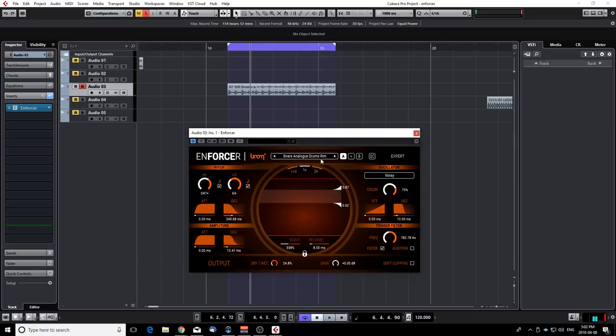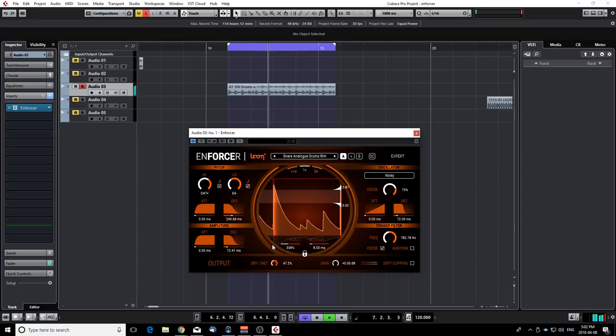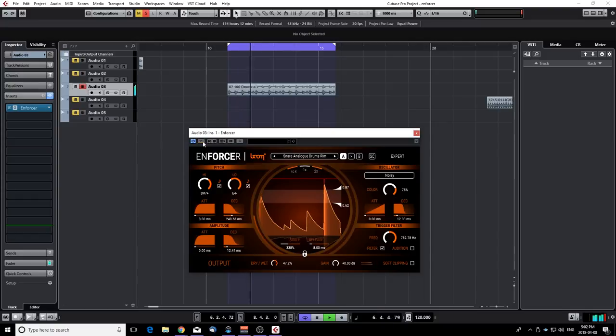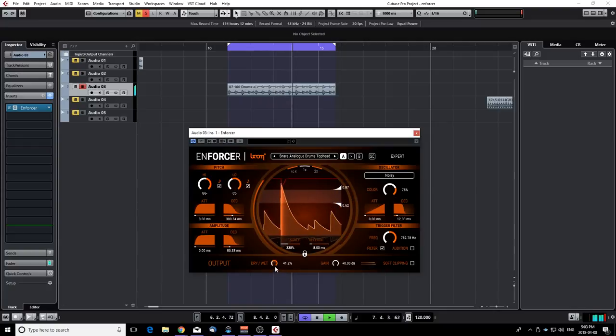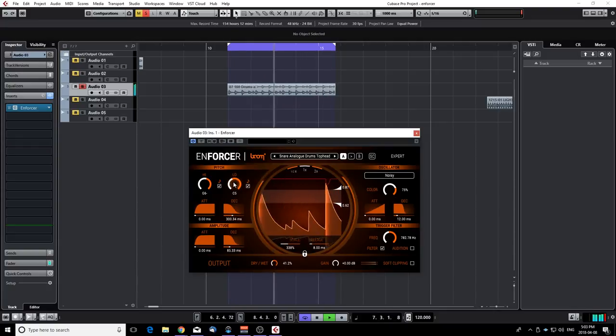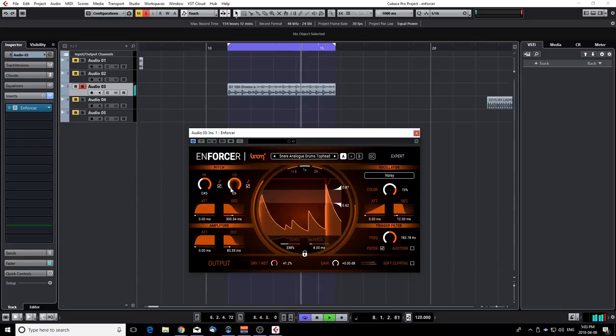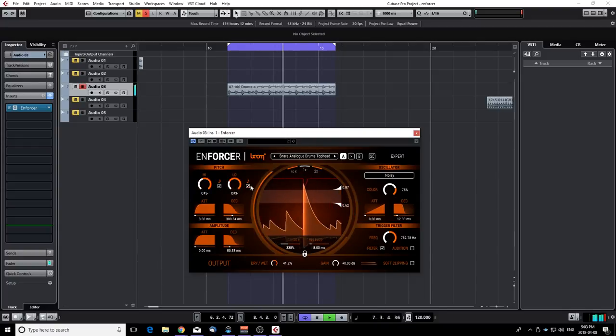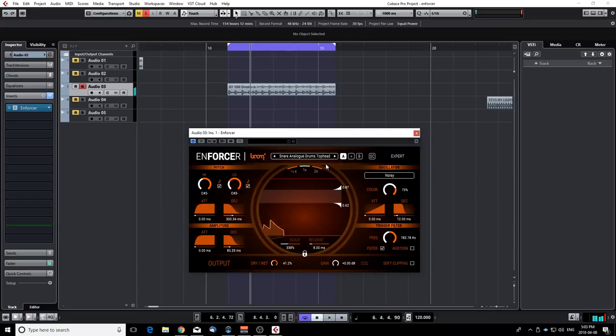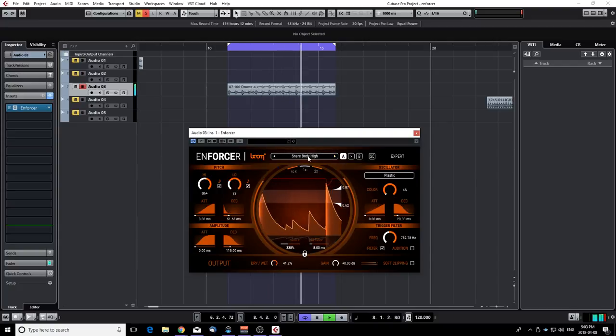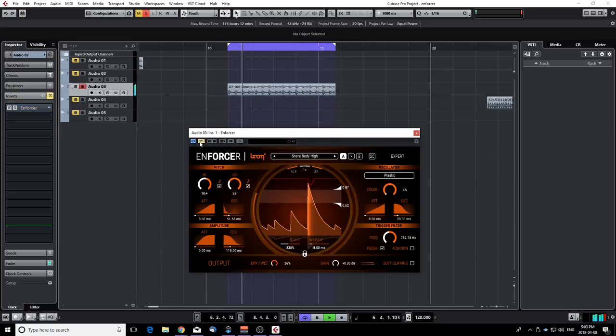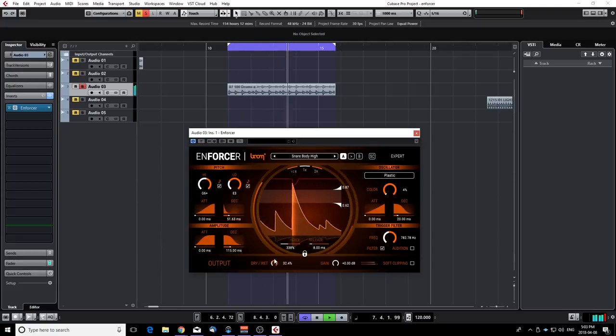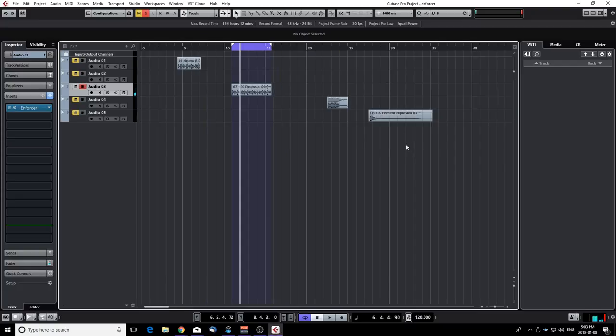Now let's try the different snare presets. Now this is a rim enhancer. Really cool stuff. Now let's say I like that preset but I don't like the frequency, I can move it around. Just like that I added some body to that snare. That's really cool. Yeah, I really like that. So as you can see it's super powerful and easy to use.